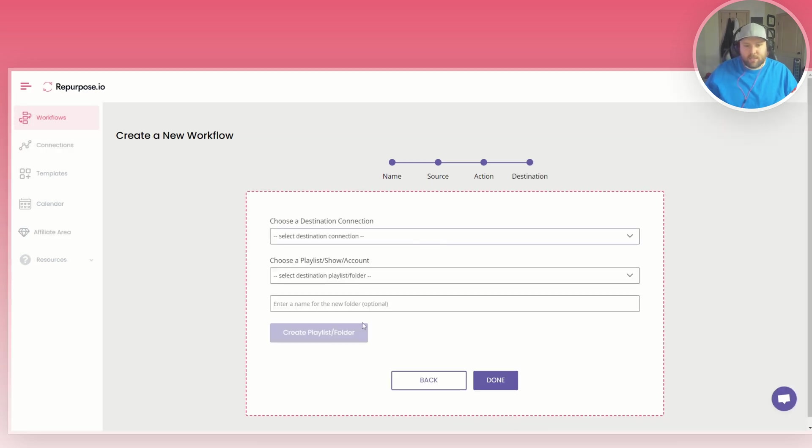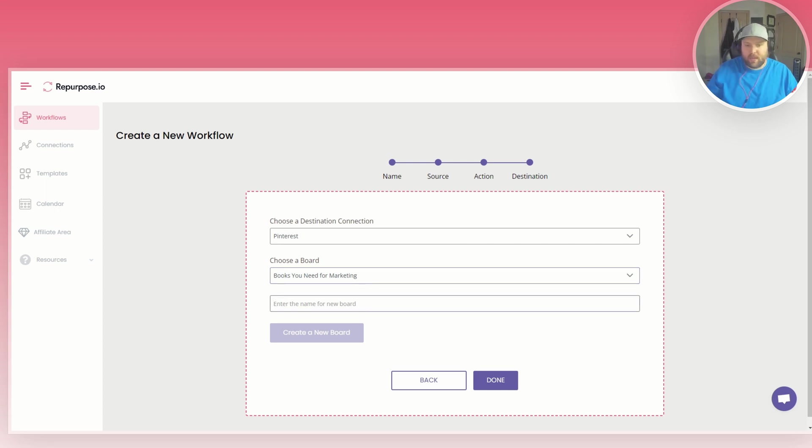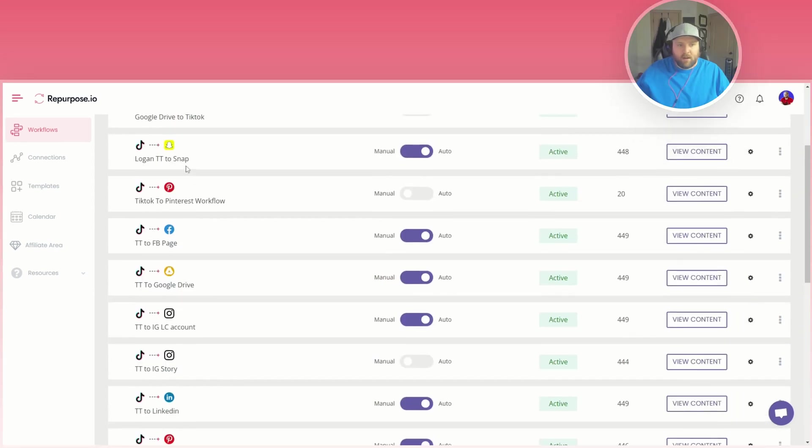And then as the destination you put Pinterest, and then you can actually choose which board you have. So if you have multiple boards on Pinterest you can choose this one, or if you want to create a new board you can actually just name it here and create a new board, and then you press done.